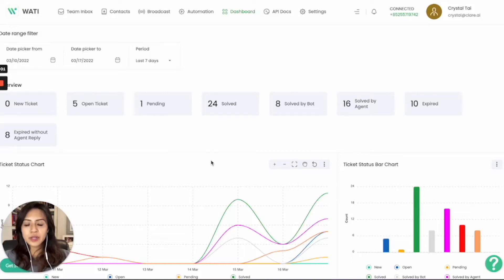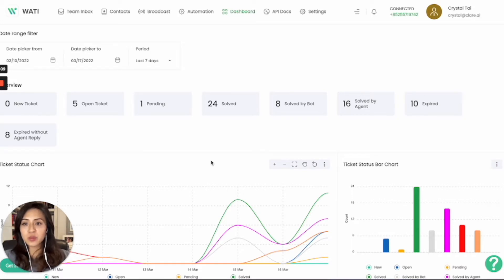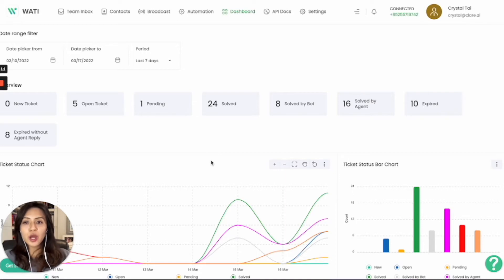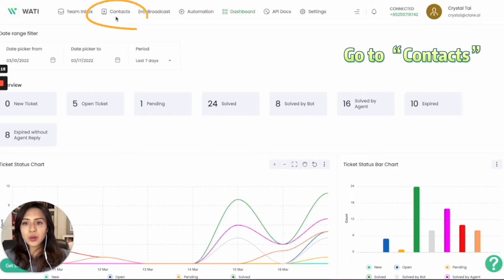Hello everyone, in this video we are going to teach you how to add contacts in Wattie. First, if you would like to send an outbound message to your client, same as WhatsApp the application itself, you will first need to add the contact and then you can send the message. In Wattie, go to the contact tab here.